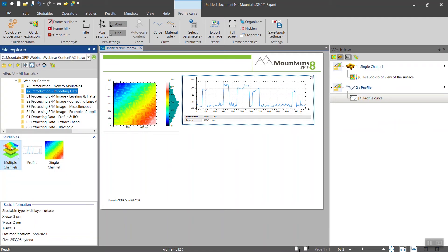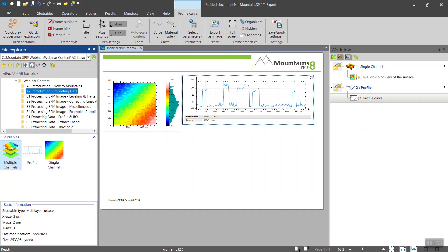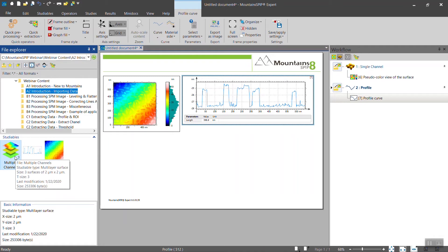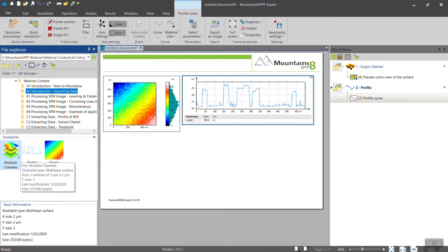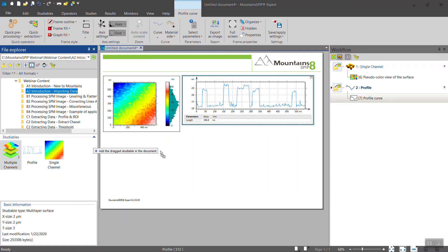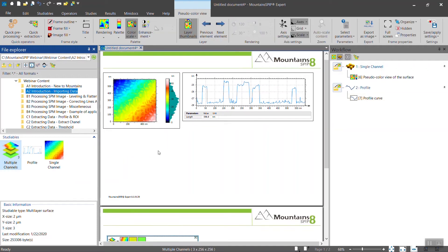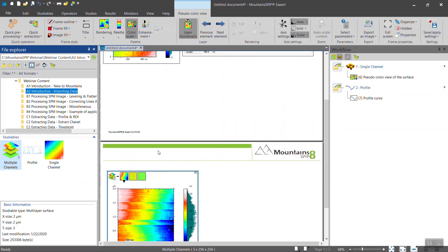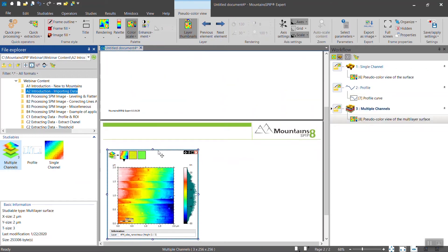Of course, because you are using an SPM, most of the time you are not acquiring one single channel but multiple channels. And you can import that as well in Mountains. When you have multiple channels, you will see it here. You have three channels indicated by the number three. If you import it, you can also drag and drop it into the document, and you see a third tree in the workflow.